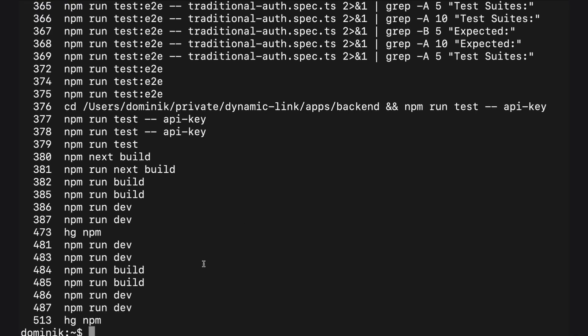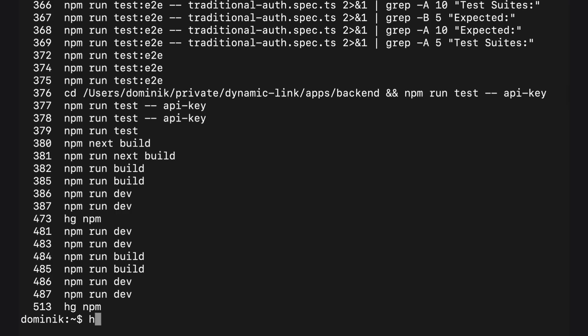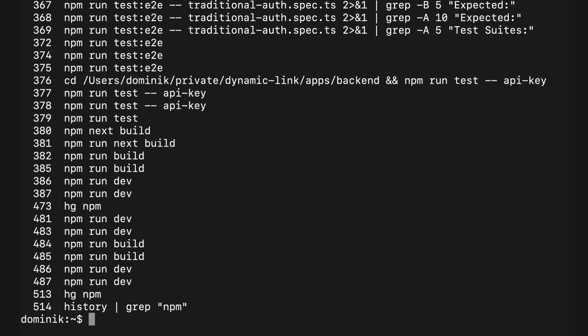Without Turbo Alias, equivalent of this command is history pipe grep quote npm quote. The effect is exactly the same but squeezed from 14 to 2 characters.